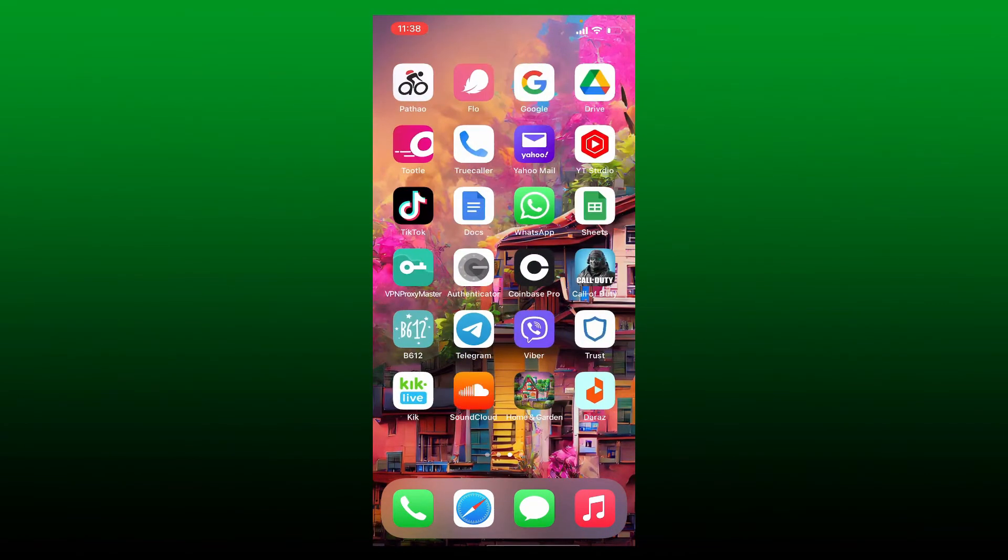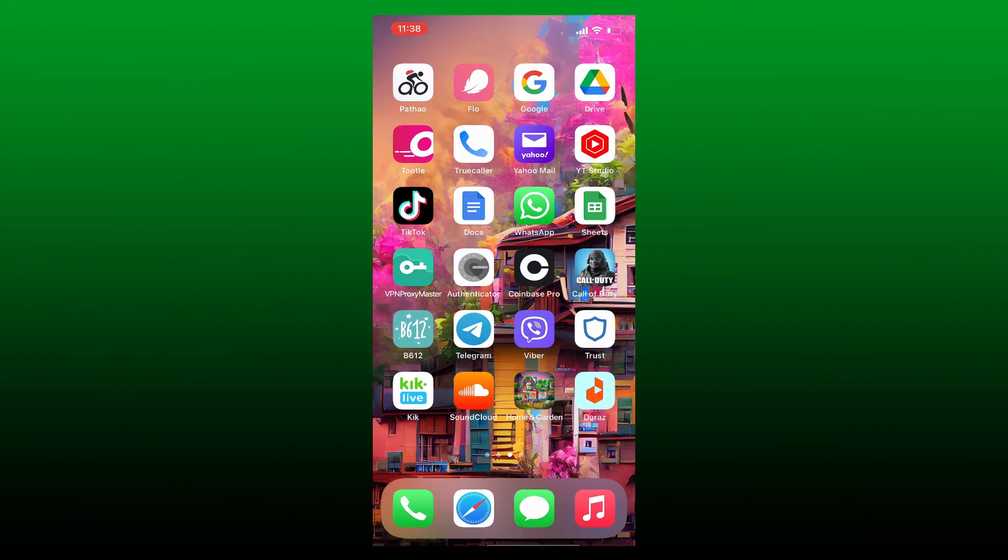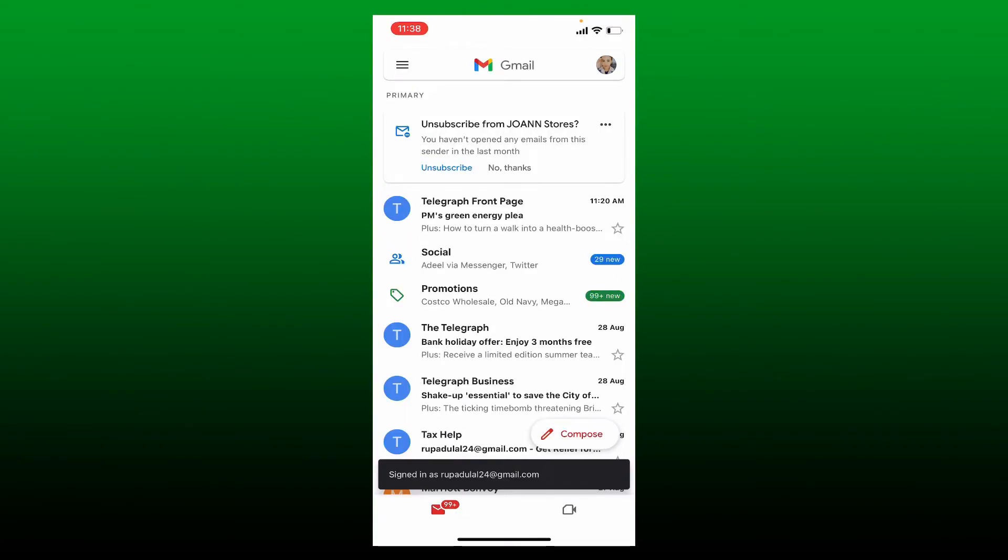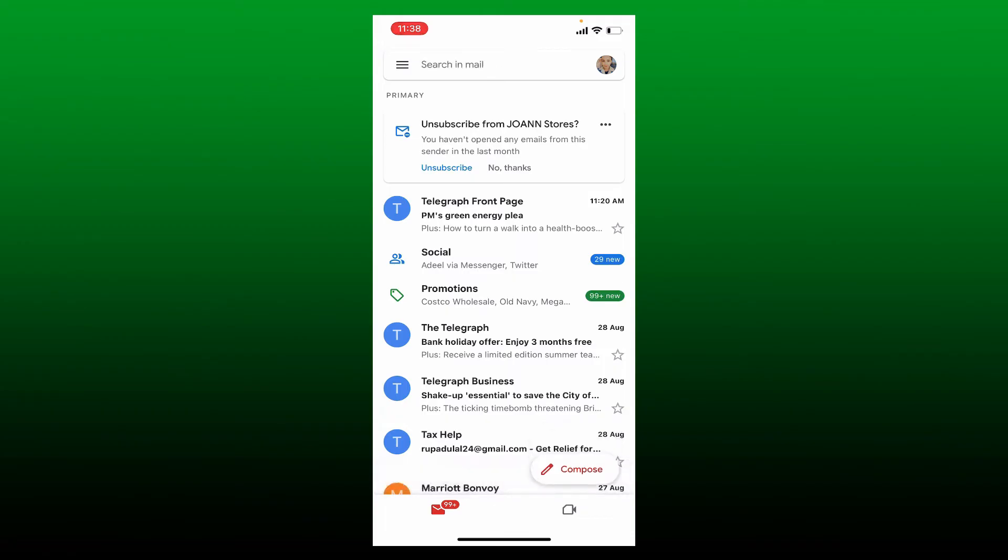Open up your email service provider or you can also open up your SMS app and create a new message. In my case, since I'm doing this via Gmail, let me tap on the compose button with a pencil icon in it at the bottom right.